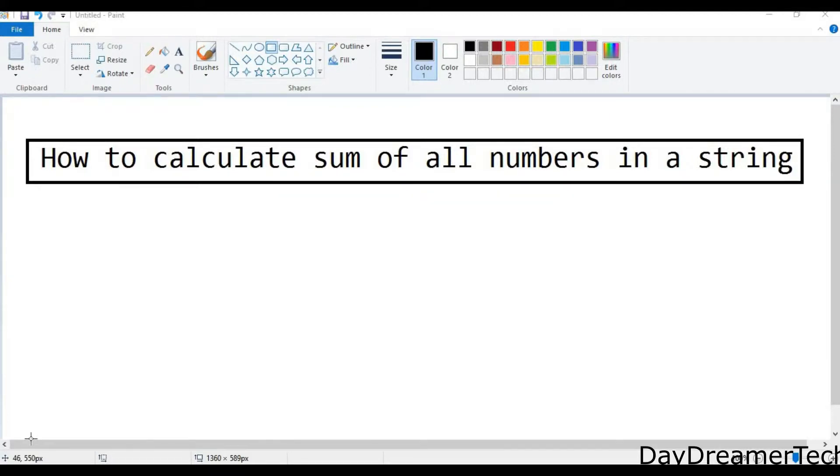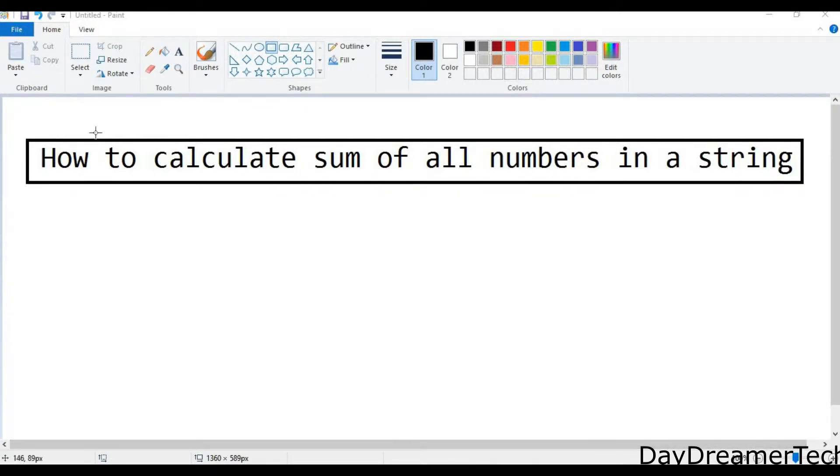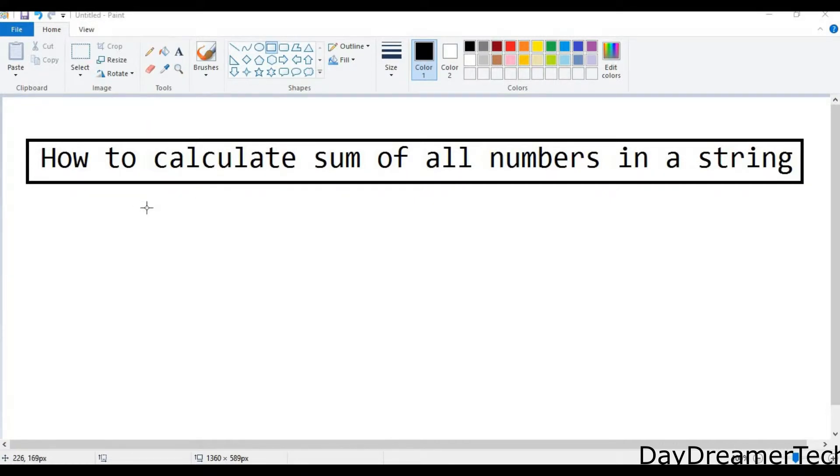Welcome friends, today is a Java tutorial. Today we are discussing one interview question: how to calculate sum of all numbers in a string. Sometimes the interviewer gives you a number string and asks you to calculate the sum of these strings.